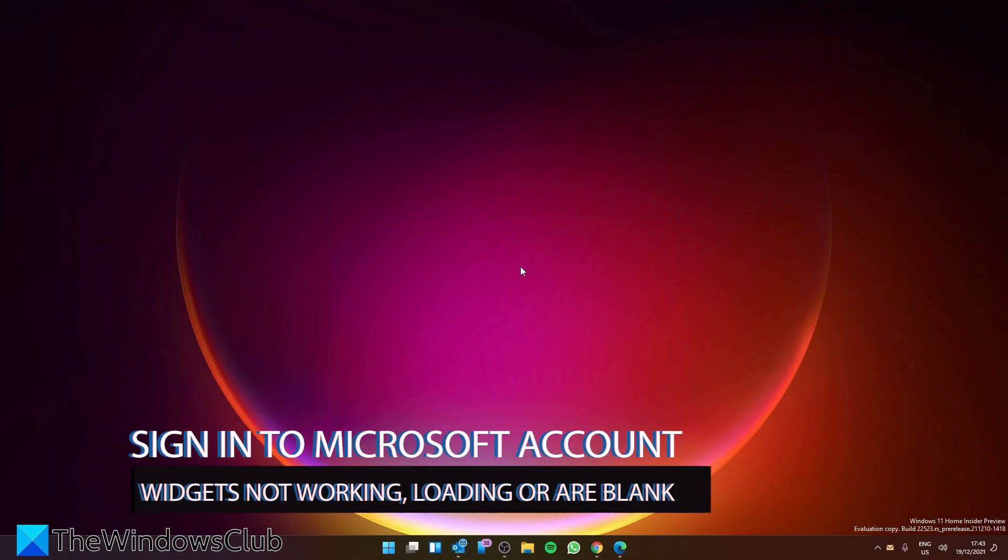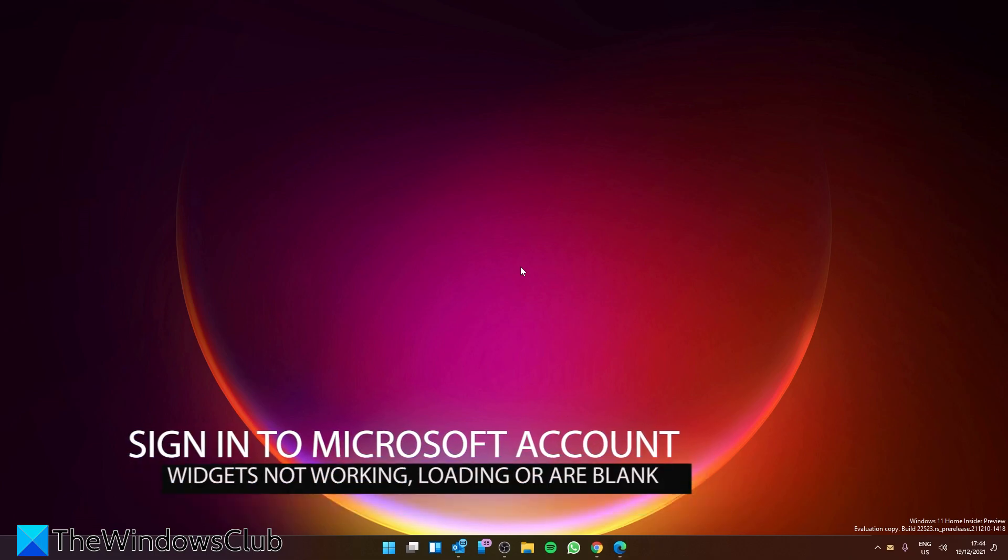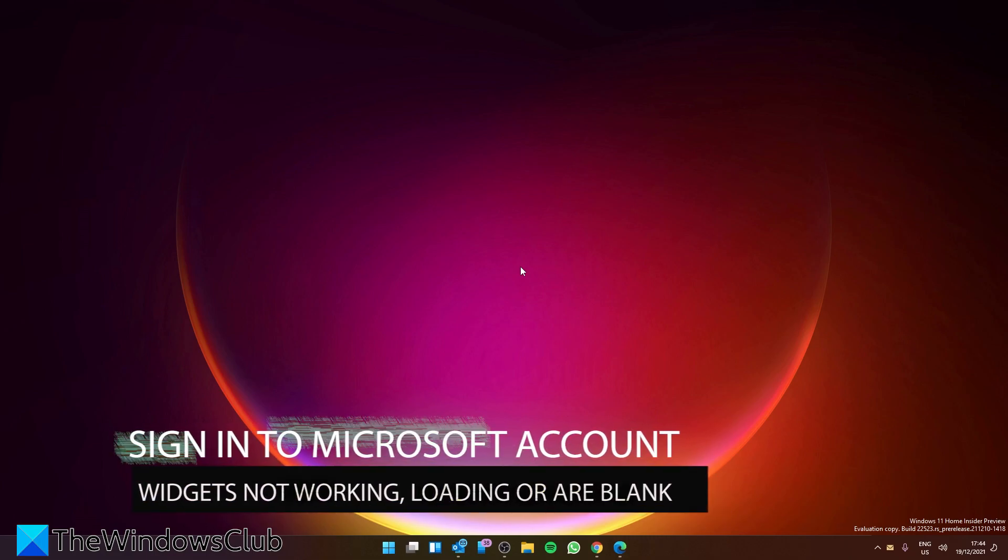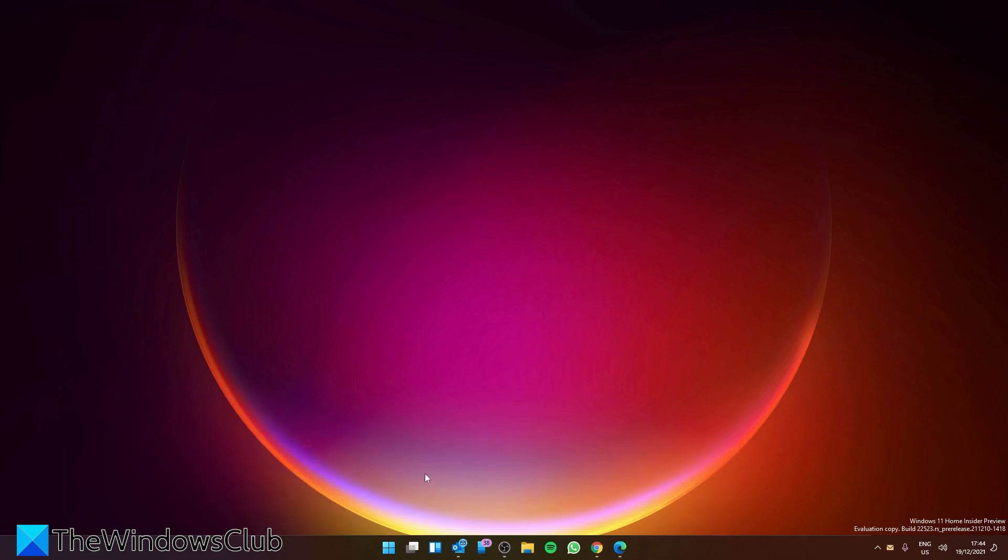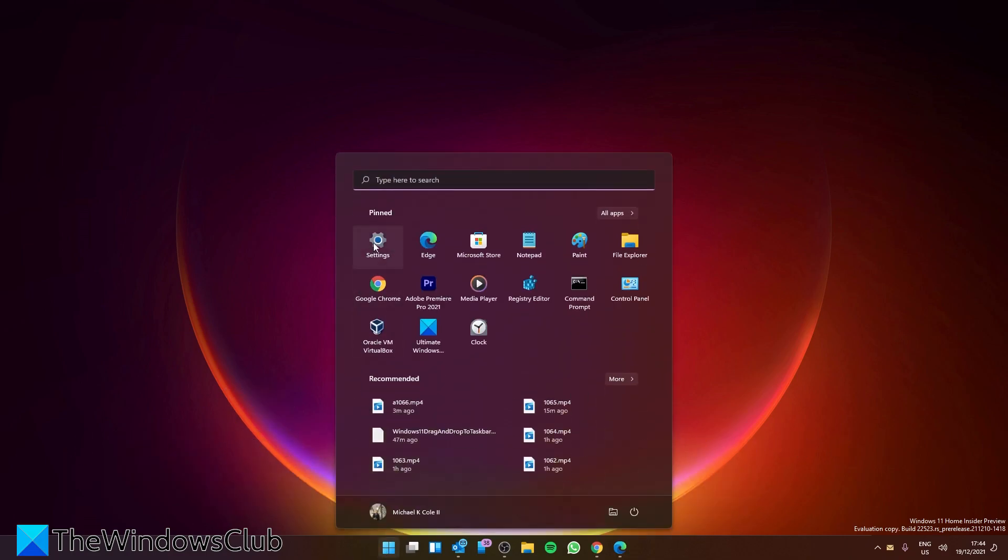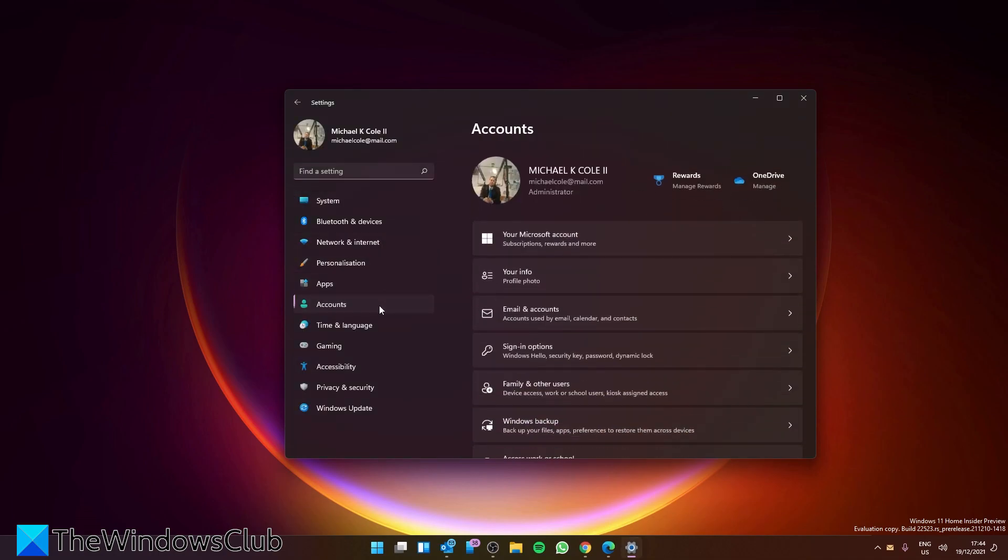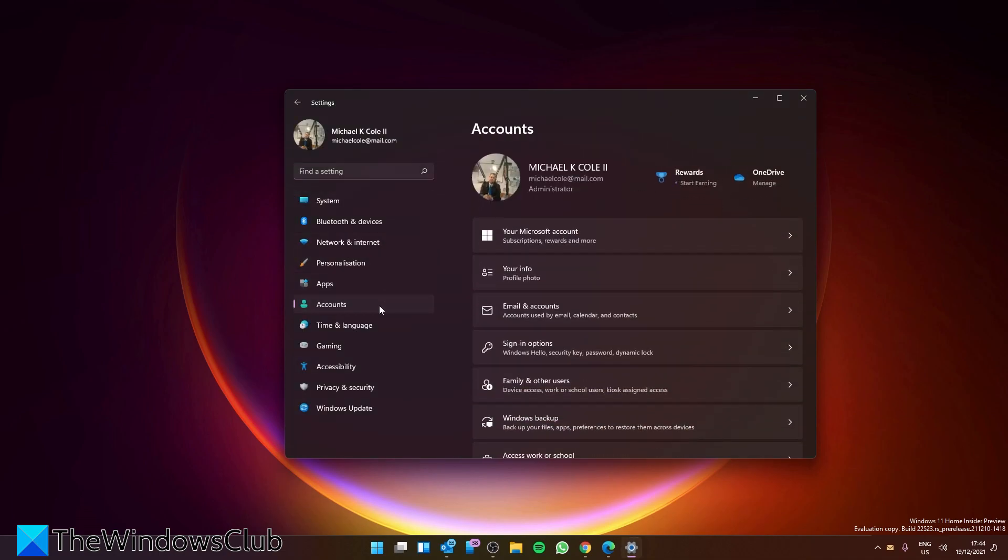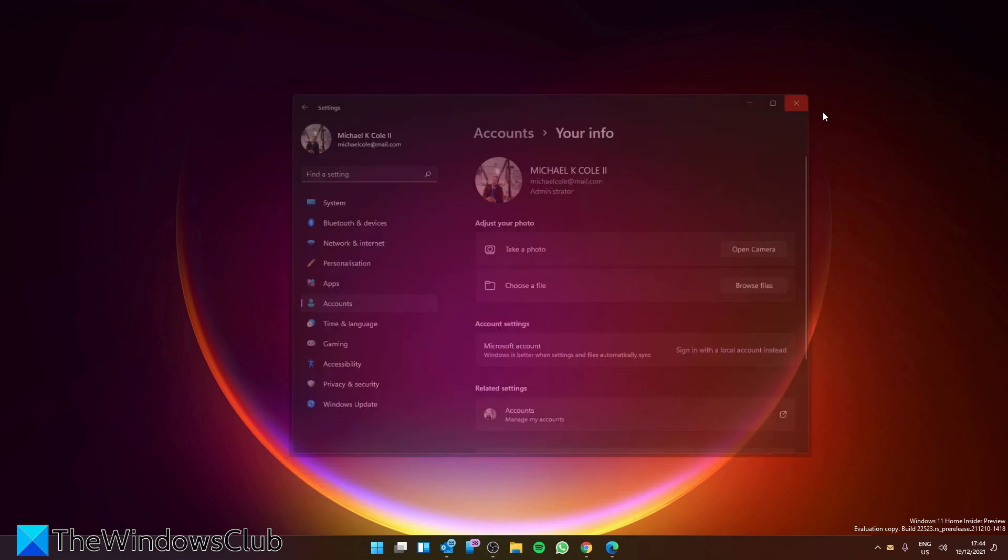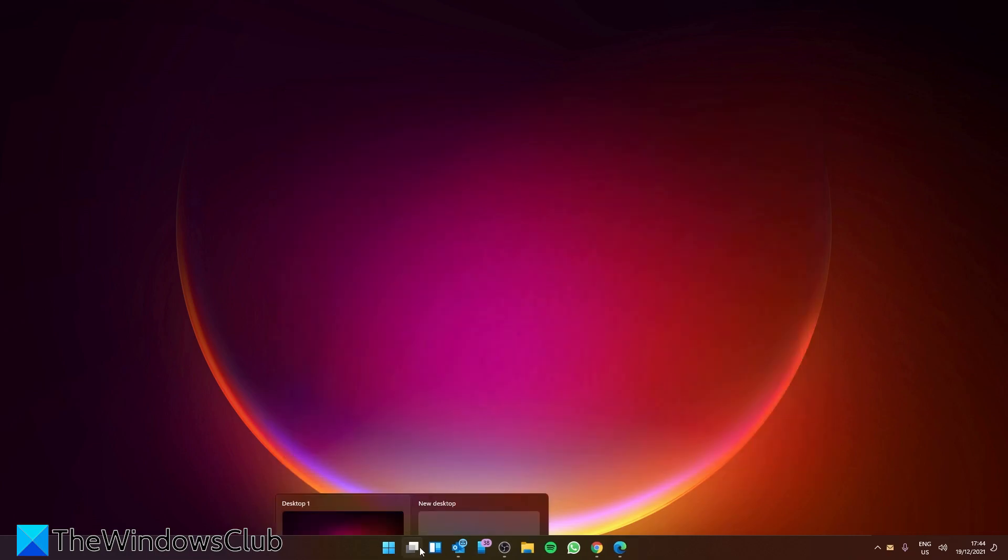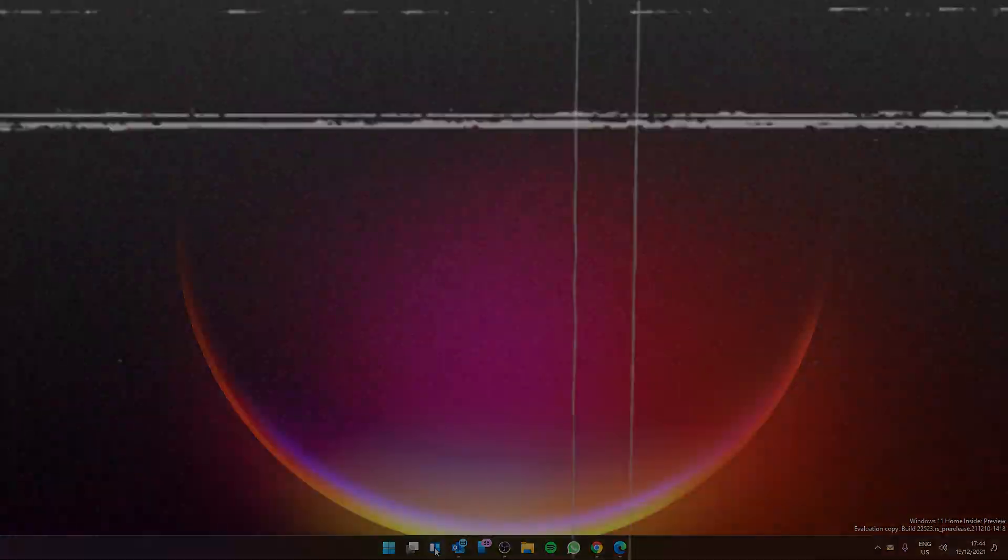Next, it might be that you're using a local account instead of your Microsoft account. So let's try logging into your Microsoft account and seeing if this resolves the problem. To do that, open Settings, go to Accounts, Your Info, and make sure that you're logged into your Microsoft account. After that, check widgets and make sure that it's working properly.